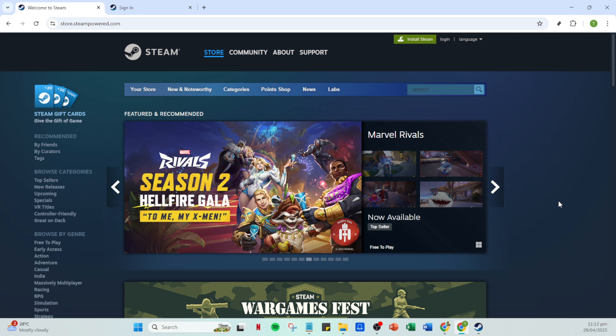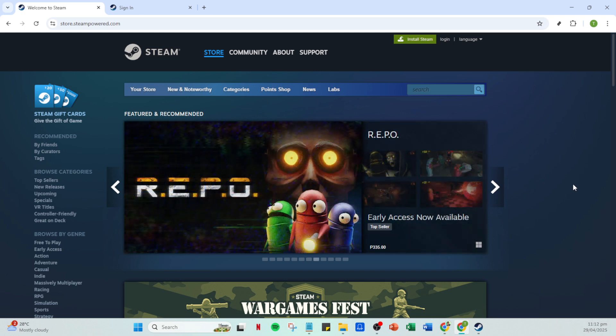First, let's start by opening your Steam application. Make sure it's updated to the latest version to avoid any potential bugs that could be causing the issue.